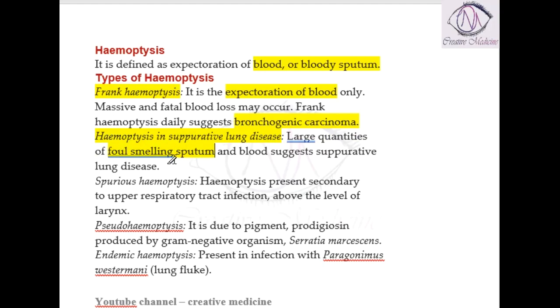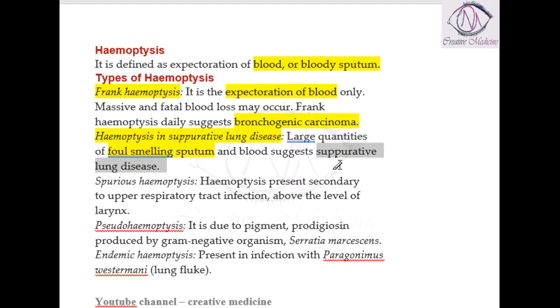So if there is blood-stained sputum together with foul-smelling sputum, always think of a suppurative lung disease or bacterial infection.